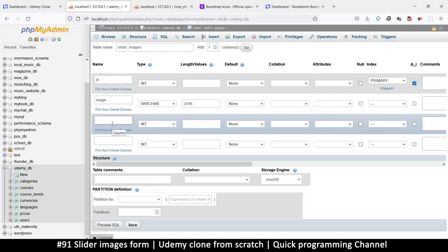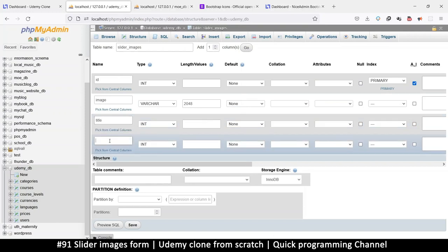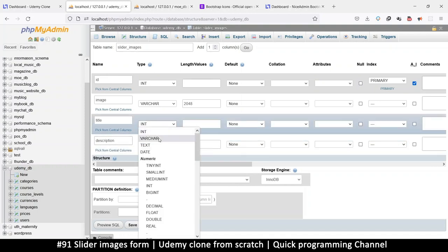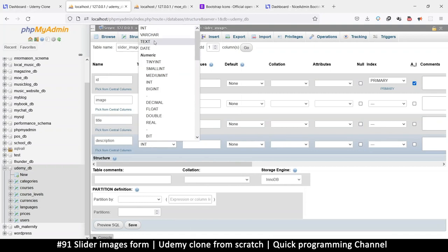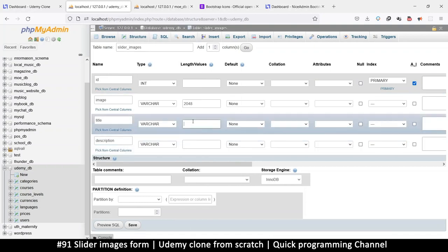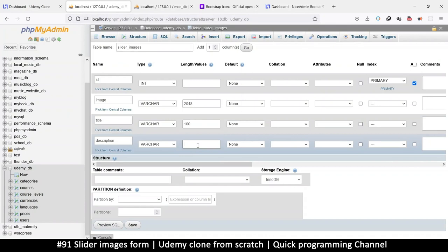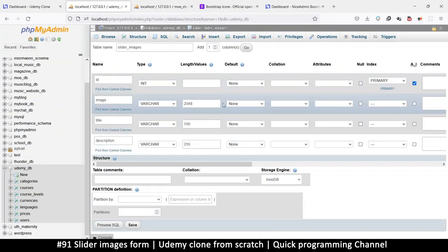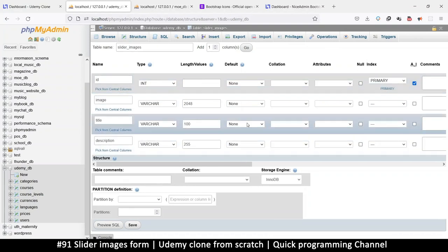Then we have title and description — both VARCHAR as well. You can limit the amount of text, so maybe the title should be 100 and the description can be 255, so people don't put too much text in there.